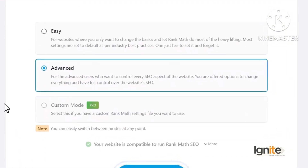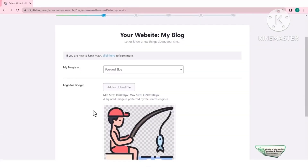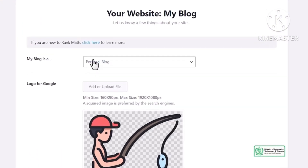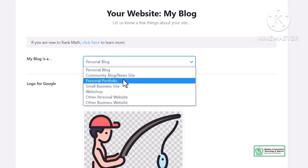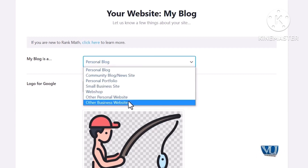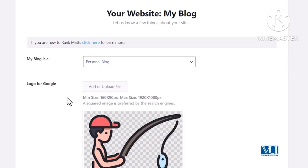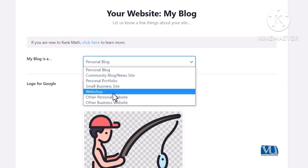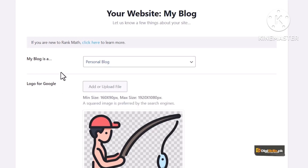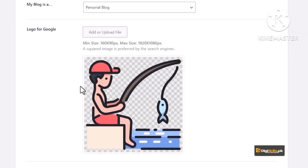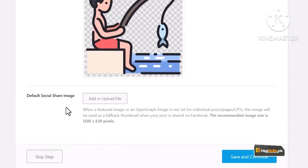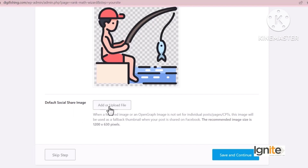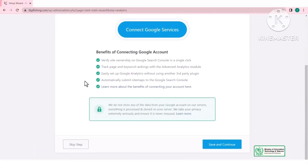Rank Math दो options प्रोवाइड कर रहा है — Easy Mode और Advanced Mode। मैं Advanced Mode ही select रखूँगा। Start Wizard में website के बारे में information देनी है: Personal Blog, News, Personal Portfolio, Small Business, Other Personal Site, Other Business Website — आप इसको Personal Blog या Other Personal Site रख सकते हैं, यह SEO को बहुत ज़्यादा effect नहीं करेगी। फिर Logo choose करें — उसने already हमारा logo fetch कर लिया। Default Social Share Image भी upload कर सकते हैं जो Facebook, Twitter पर thumbnail के रूप में appear होगा। Save and Continue पर click करते हैं।